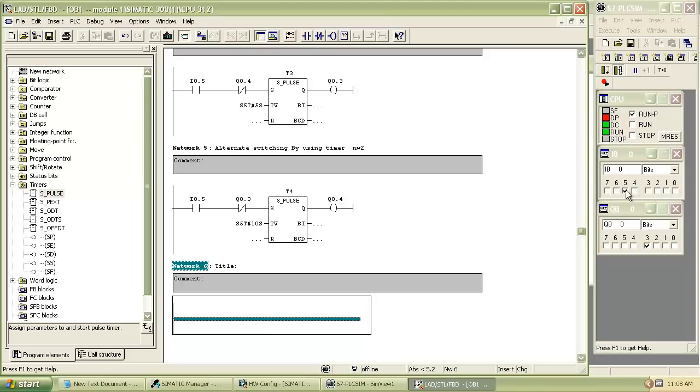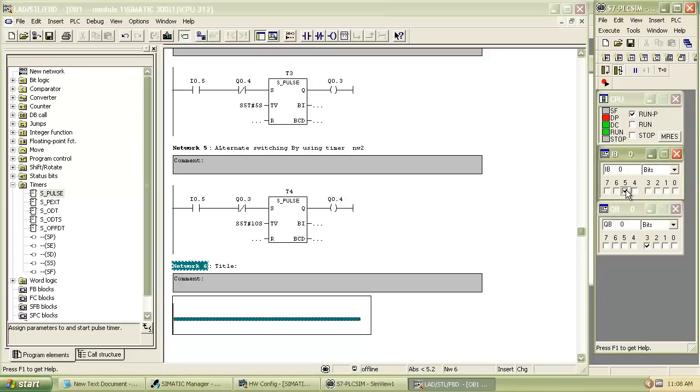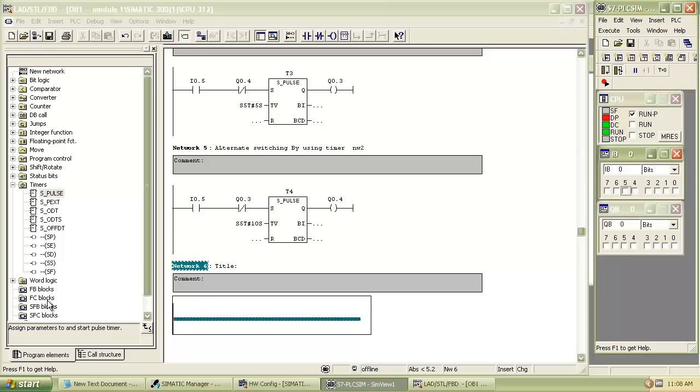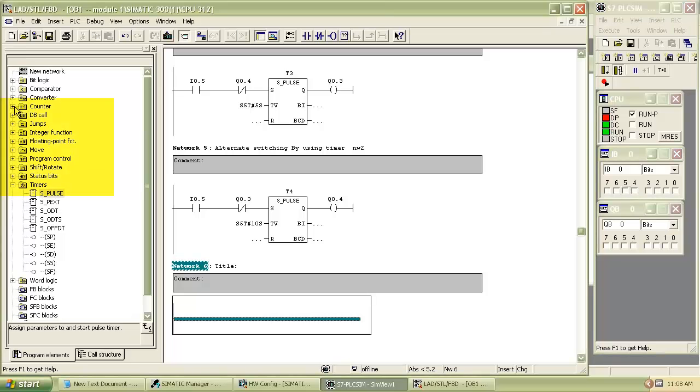Welcome to the tutorial of counters and comparator. Insert a new network and select up counter from program elements under the counter menu.